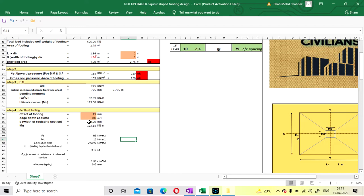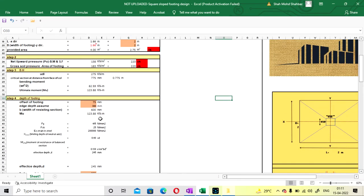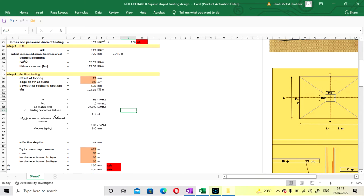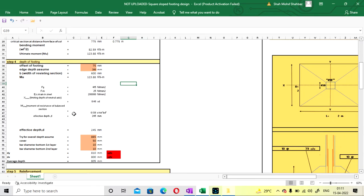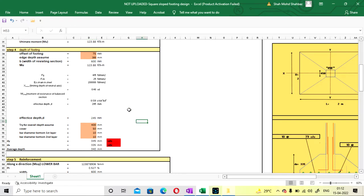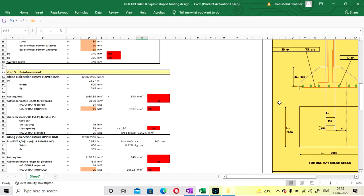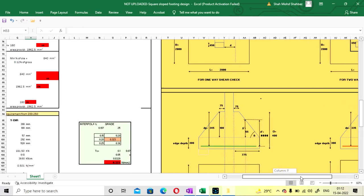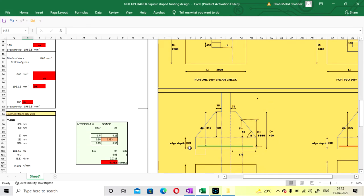The width of the resistance section will come as 600 mm. The moment is 123.8 kN·m per meter. All these details will be used for the calculation of your effective depth according to the formula and the grade of steel taken. Effective depth is coming as 245 mm. According to this we have to provide the overall depth. I am going with 400 mm overall depth. The total depth is your overall depth and the edge depth is the smaller dimension at the edge.